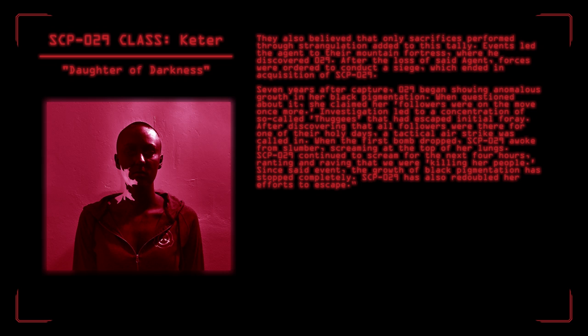SCP-029 was first brought to the Foundation's attention by an agent working in rural India. An attempt on his life led him to a small cult of men who claimed to be thuggies in service to the Daughter. Several weeks of investigation proved that they believed the world to be in the last years of the Kali Yuga, and that by sacrificing one million people to the Daughter of Darkness, they could raise their goddess and end the world. They also believed that only sacrifices performed through strangulation added to the tally. Events led the agent to their mountain fortress where he discovered O29. After the loss of said agent, forces were ordered to conduct a siege which ended in acquisition of SCP-029. Seven years after capture, O29 began showing anomalous growth in her black pigmentation. When questioned about it, she claimed her followers were on the move once more. Investigation led to a concentration of so-called thuggies that had escaped initial foray. After discovering that all followers were there for one of their holy days, a tactical airstrike was called in. When the first bomb dropped, SCP-029 awoke from slumber, screaming at the top of her lungs. O29 continued to scream for the next four hours, ranting and raving that we were killing her people. Since this event, the growth of black pigmentation has stopped completely. O29 has also redoubled her efforts to escape.